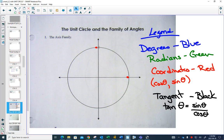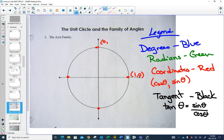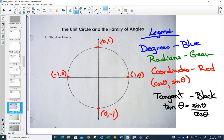The places where the unit circle hits the axes form the axes family. Since the unit circle has a radius of one, if you went one to the right but didn't go up, you could label this point as (1, 0). If you just went straight up one unit, you could label this point as (0, 1), this point as (-1, 0), and this point down here as (0, -1).